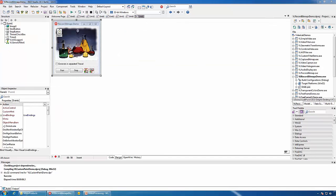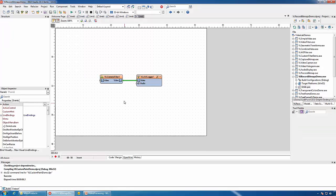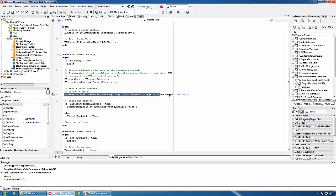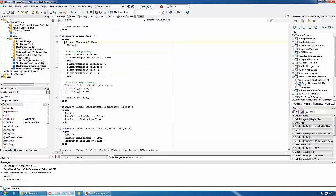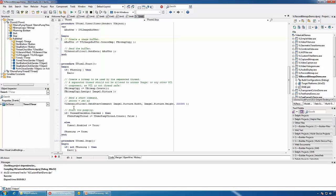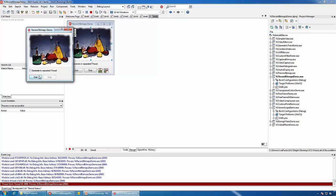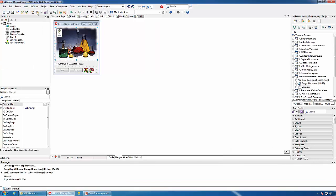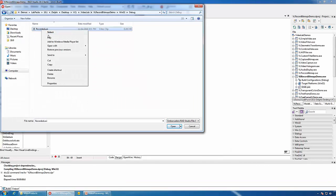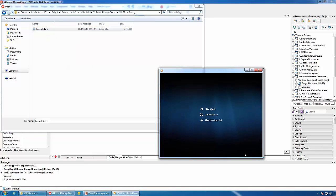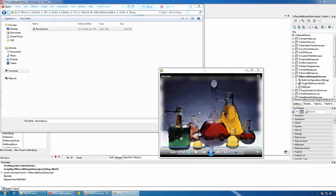We can also use the Generic Filter as a source of video. In this case we will connect it to a logger and send data through the generic filter from code. First we will send a start command specifying the size of the frames in the video and the period between frames. When we stop, we will send a stop command. While running, we will create a buffer from a bitmap and send that buffer to the Generic Filter. A recorded file has been created and it has the bitmaps recorded in it.